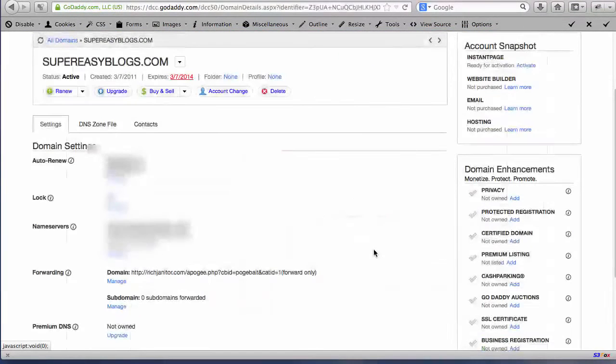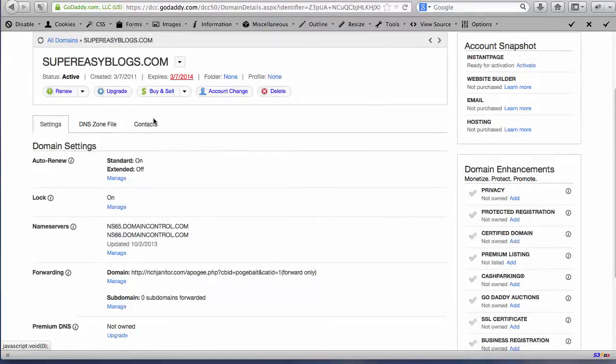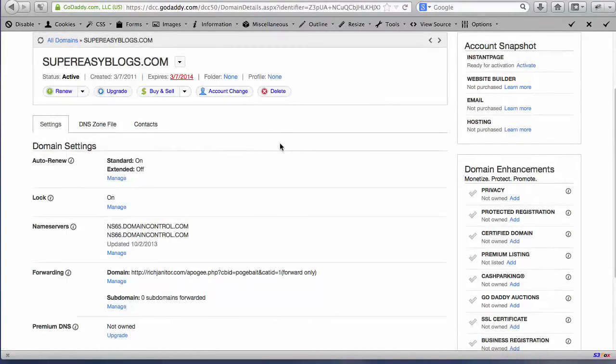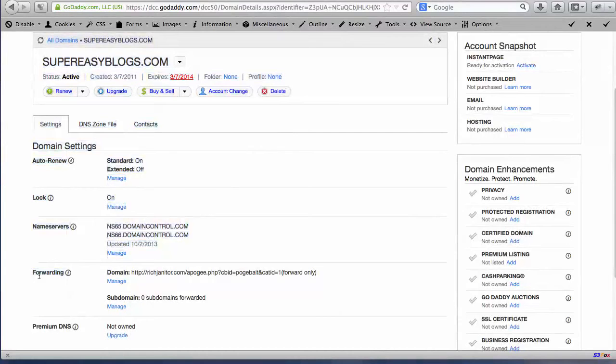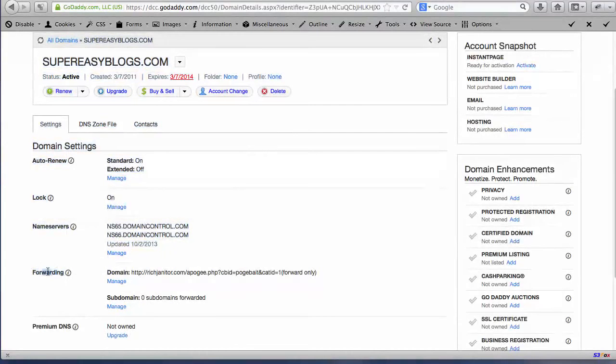So I went ahead and clicked the launch button and I'm now here on my supereasyblogs.com site. And this is the one I'm setting up for myself. Yours is obviously differently named. And what we want to do is we want to come down to the only thing that you have to worry about here is where it says, it's going to highlight everything, the word forwarding here. This is what we're looking for.